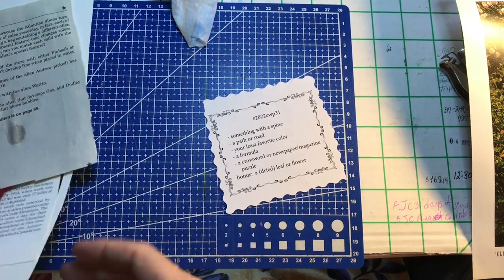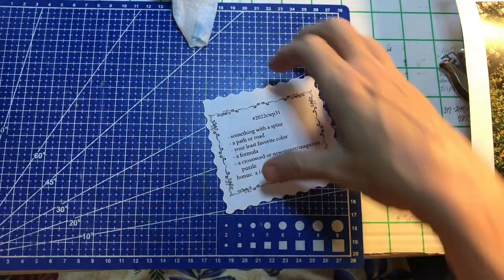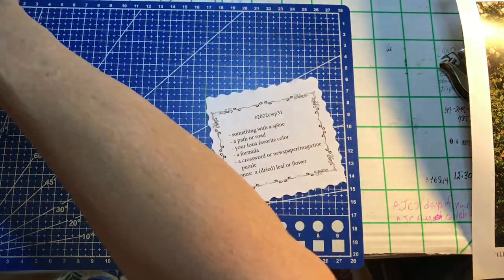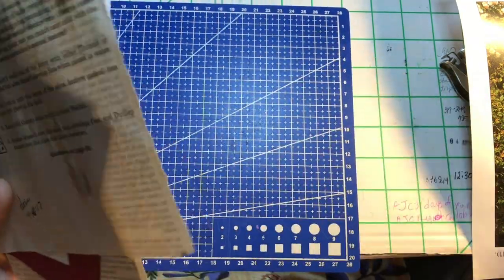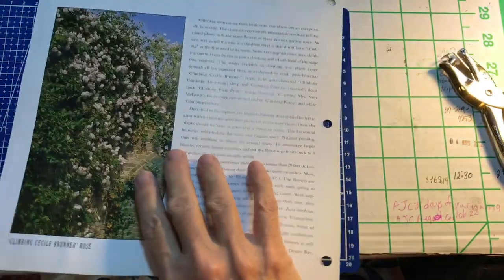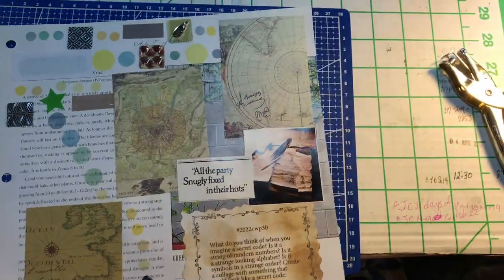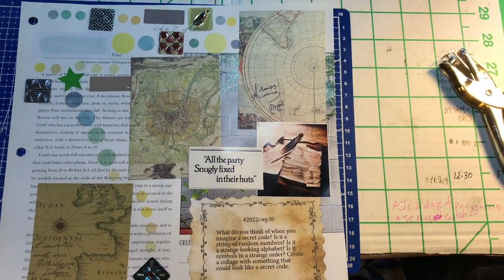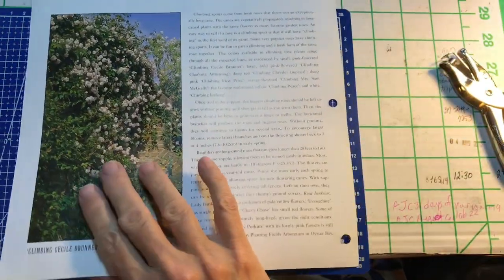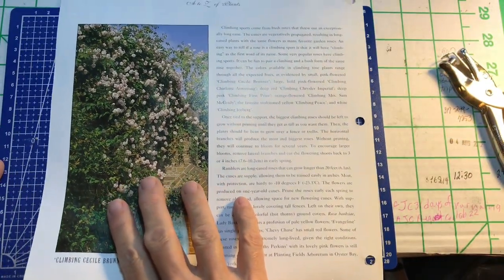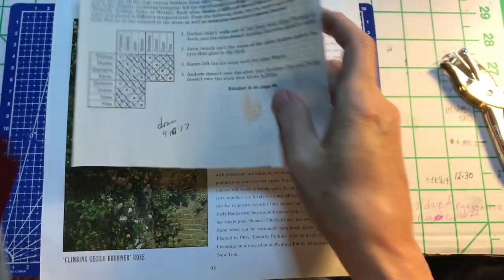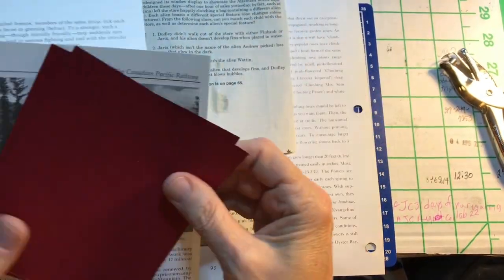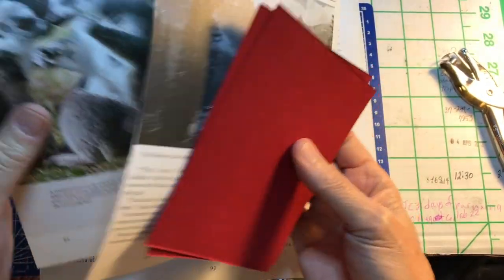So these are our elements that we need to use. And this is our page. Remember, the last one we did was to create a secret code. So now we are going to be creating using these other little prompts here.